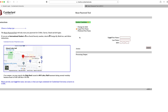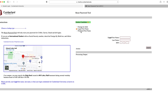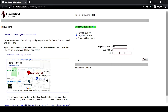Please note that this option only works for students who are U.S. citizens or permanent residents. If you are an international student with no social security number, follow the instructions for international students on the left hand side of the screen instead. Now enter your legal first name, legal last name, and then your social security number.